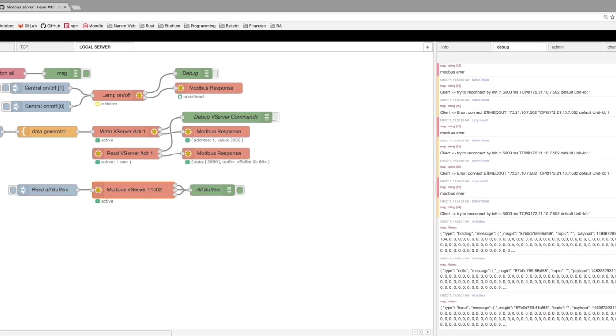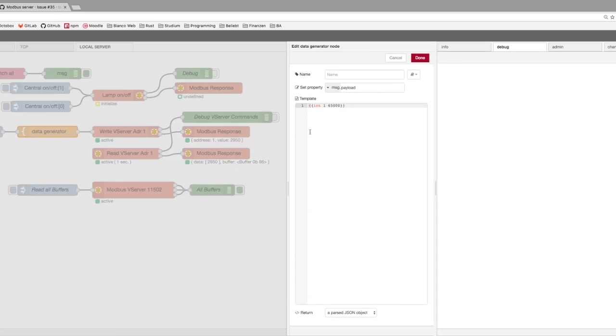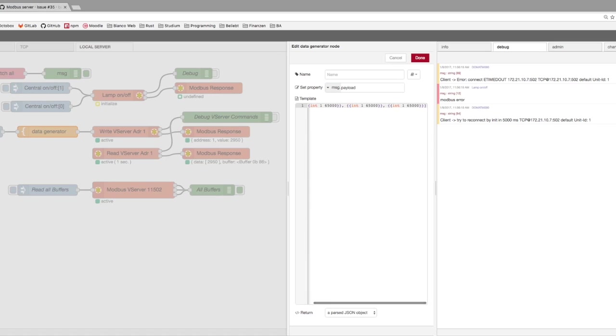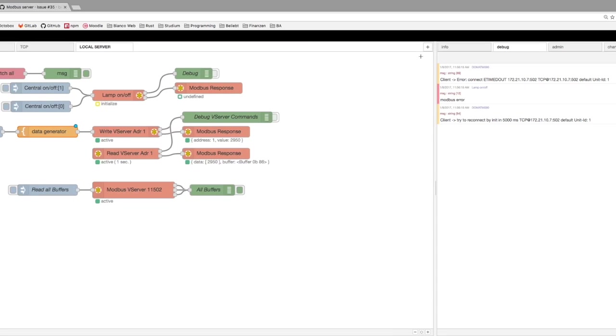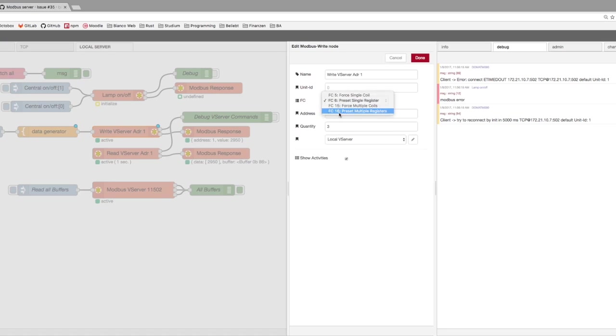We clear up and we try to generate some multiple data. So for that, we can copy this and make an array. We are starting with three values. Remember, JSON object is that what we need. And now we can say I want to write three values, but remember function code 16.